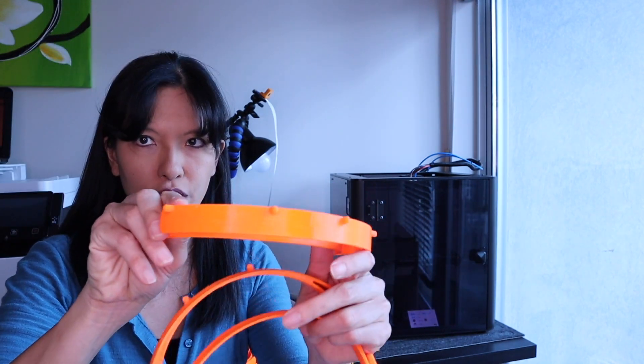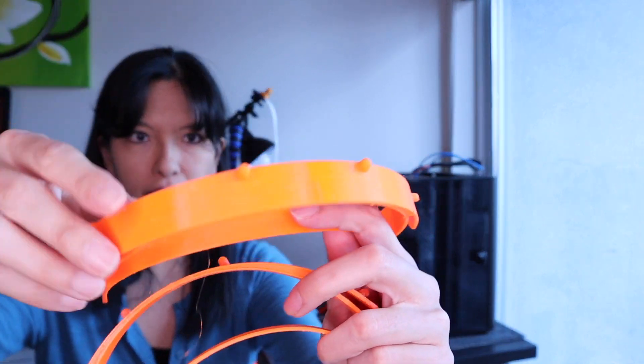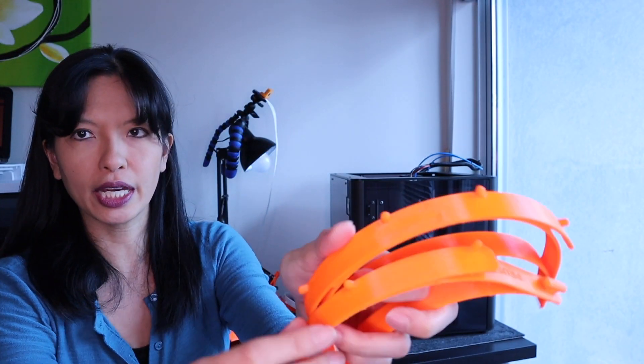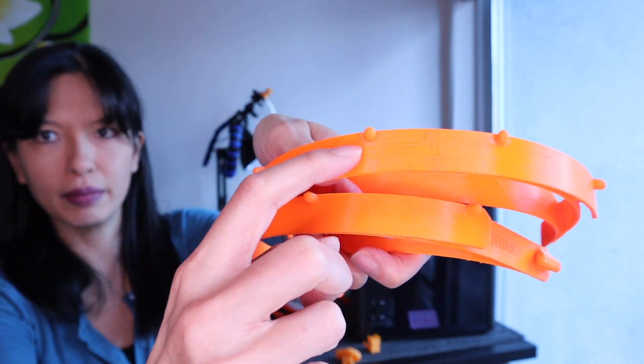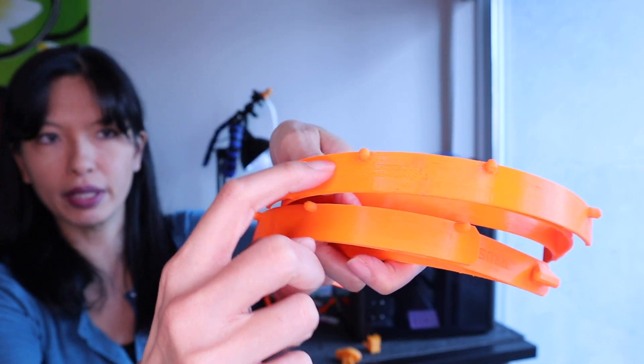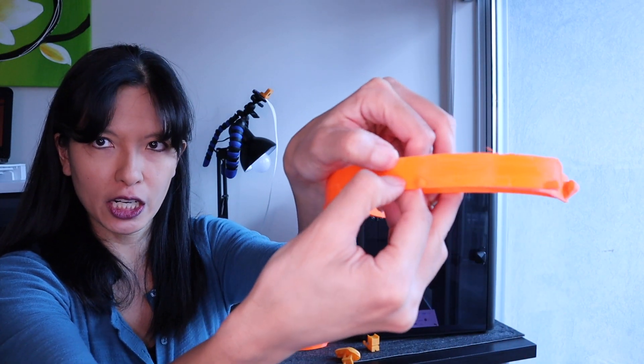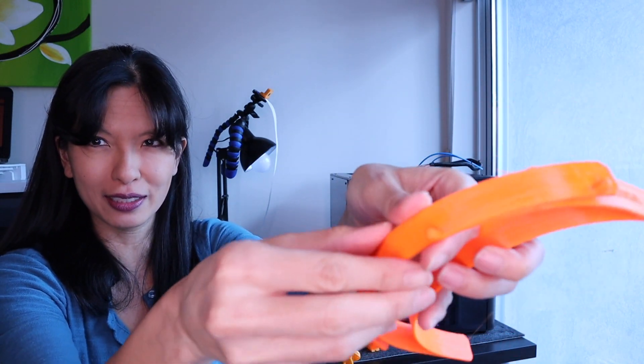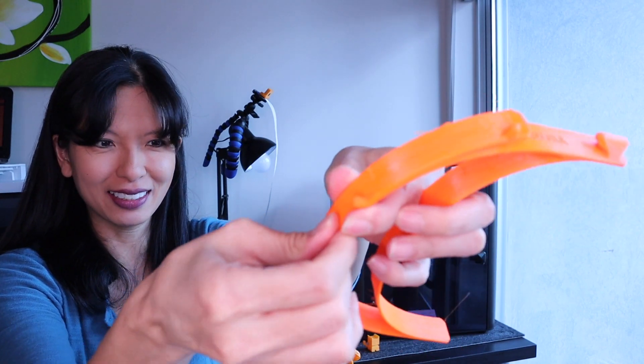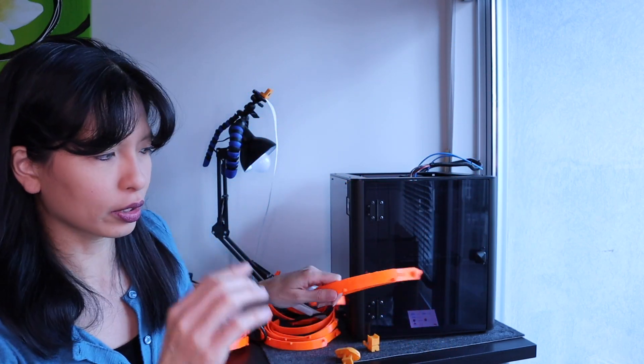The first few prints were really awesome. This one is just perfect right here. And then what started happening was there was this really weird texture that started coming up on my face shield frames. I printed, I would say 15 to 20 of these face shield frames. And then progressively, they just got worse and worse until we got to layer separation. The layers just weren't sticking together anymore.